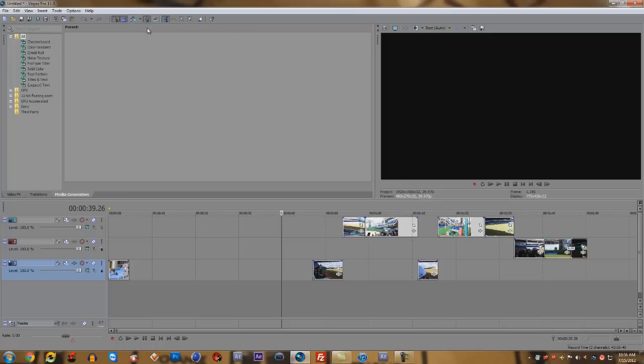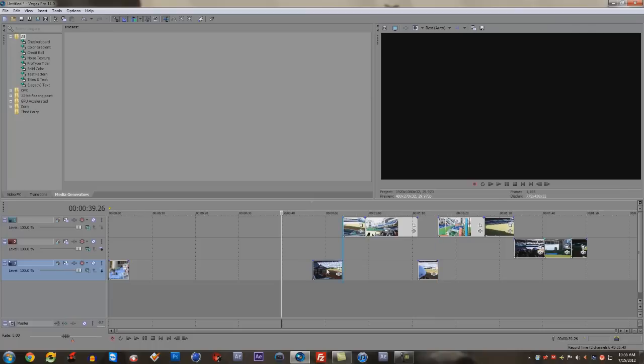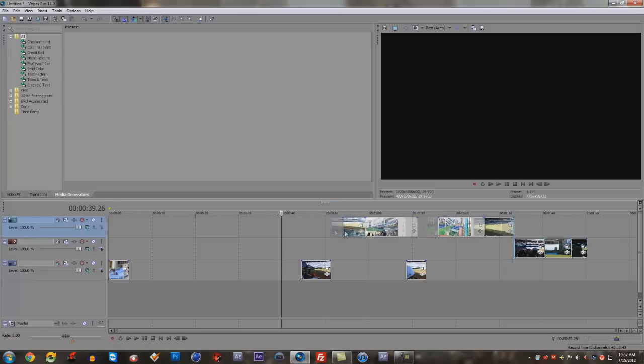So for instance, now I'm only dragging this track, only the videos on this track will move. Same thing up here, only the videos on that track will move. And then down here, only these videos will move.